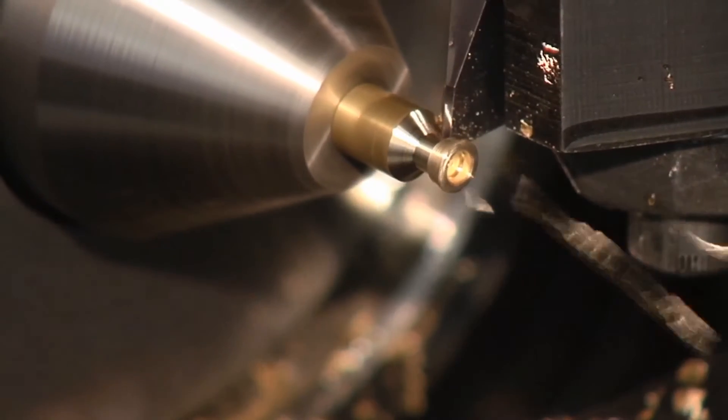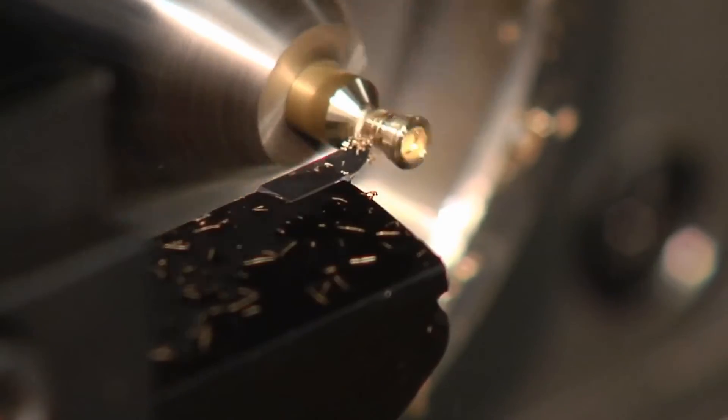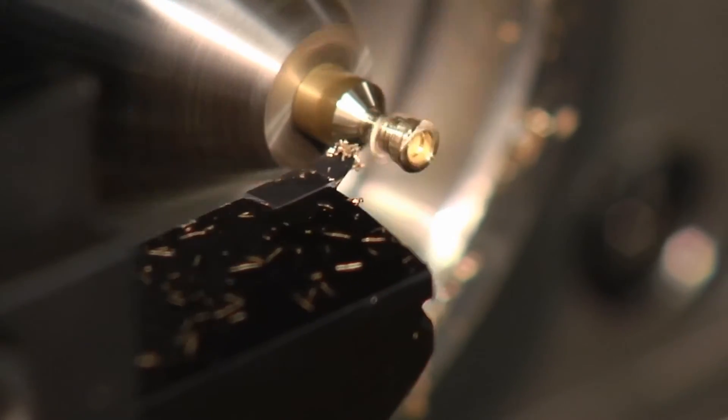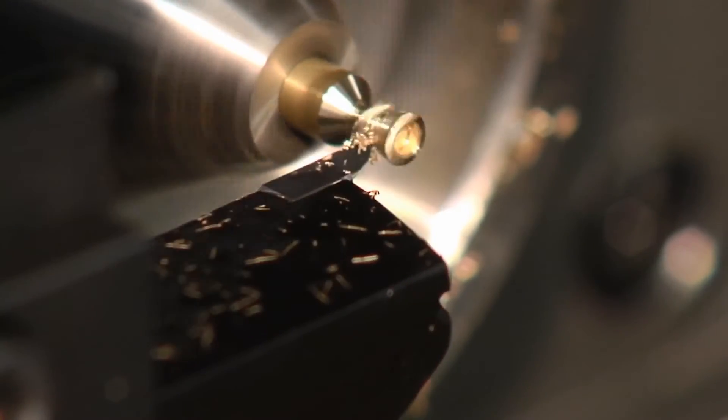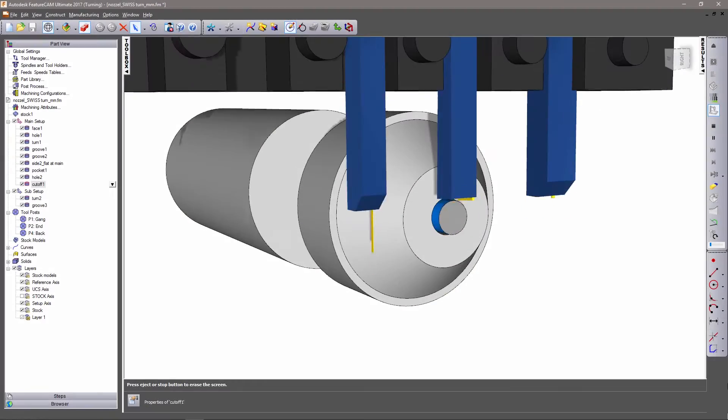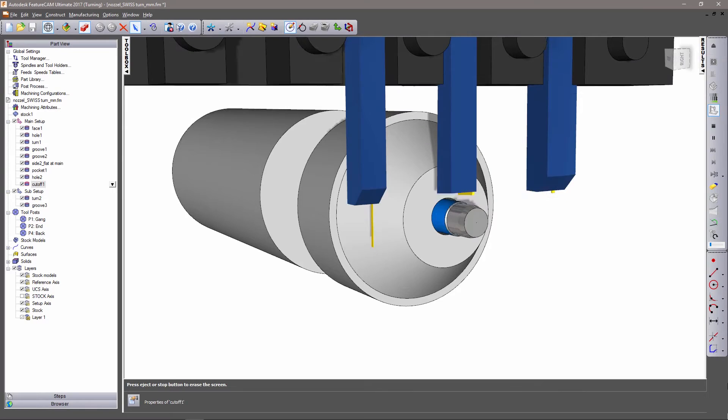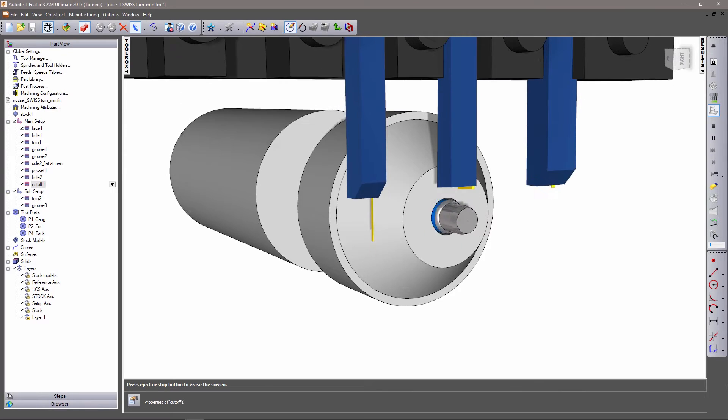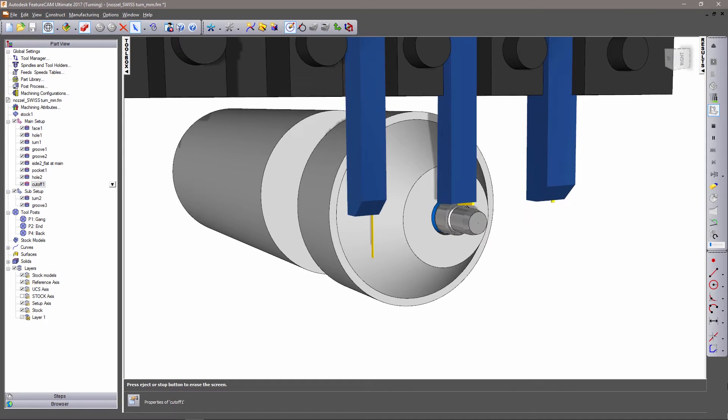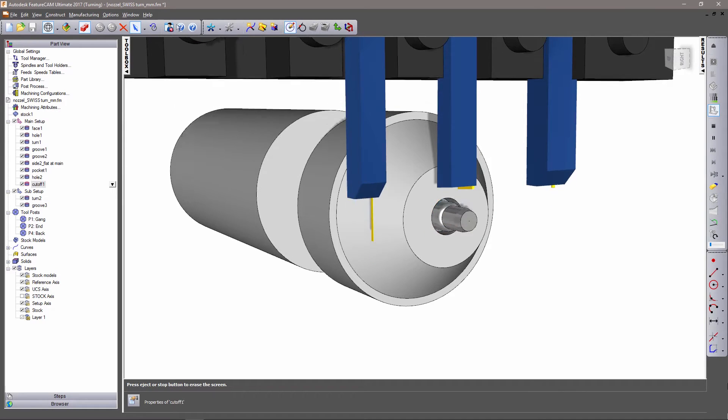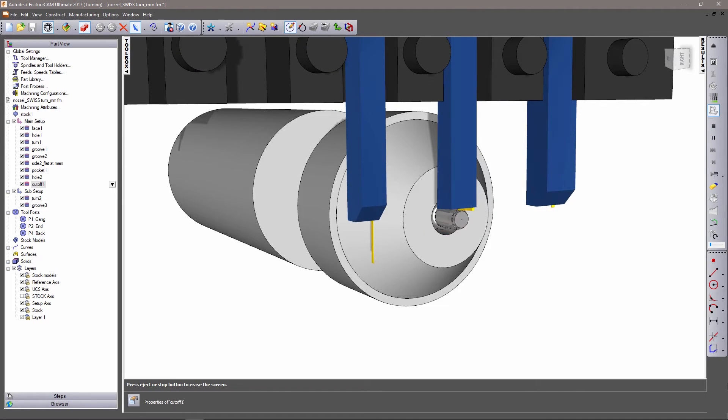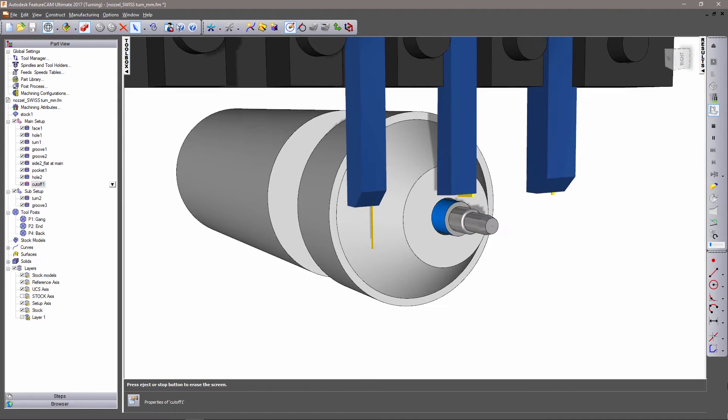The key difference between that of a conventional lathe and a Swiss type lathe is a sliding headstock, which is fully simulated in the software and used to maintain stock rigidity to produce an accurate part.